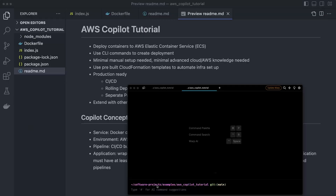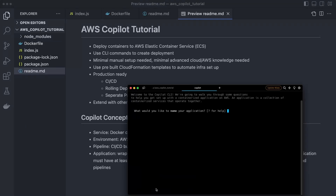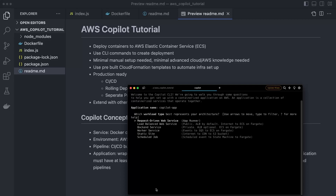Now we are ready to get started. Go into your application folder and run 'copilot init'. This initializes the application — the wrapper for the entire application — and also initializes our first service, since we must have one. For our application, I'm just going to call it copilot-app. Now we're spinning up the first service, and there are a bunch of options with Copilot.